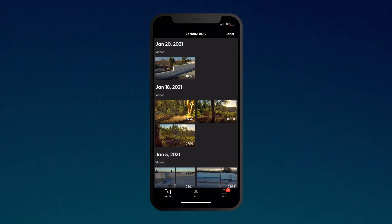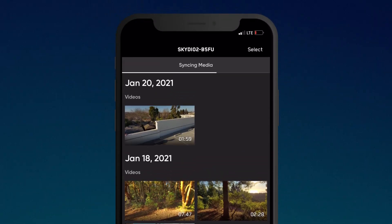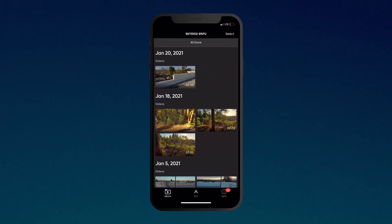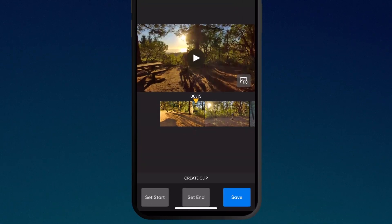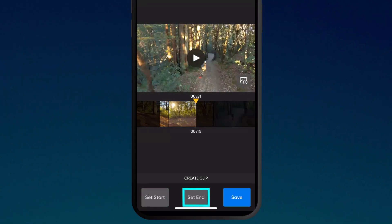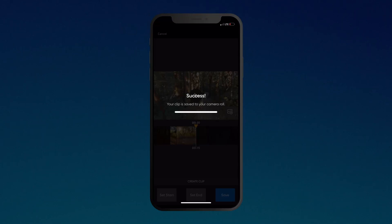After landing, click on the Media tab to preview your recent flights, and allow the audio to sync from your phone. Tap on the thumbnail of a flight to play it back on your phone. From here, you can also enter the clip editor.